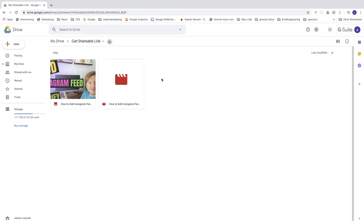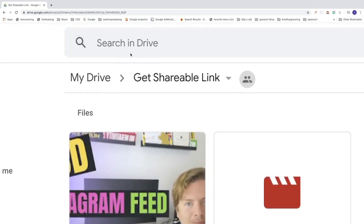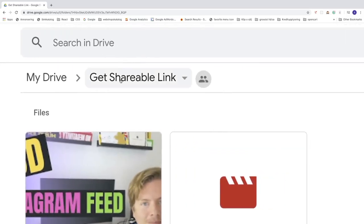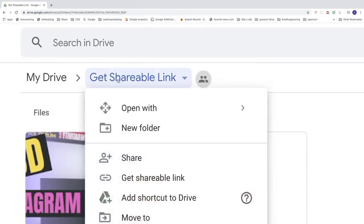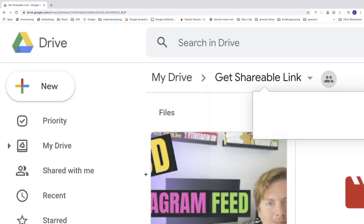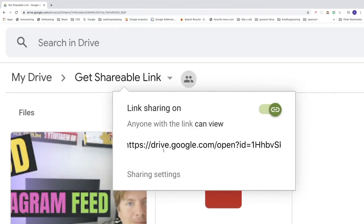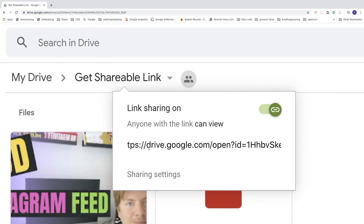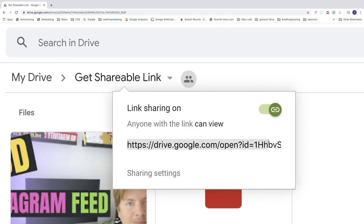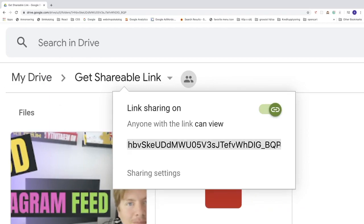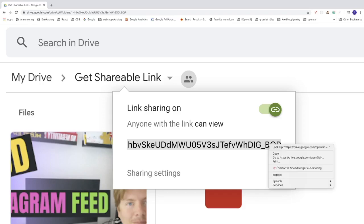Ok, so let's say we want to share the whole folder. Just go to the folder name, right click, click on shareable link. Alright. So now we can copy this URL, like so. Right click and click on copy.